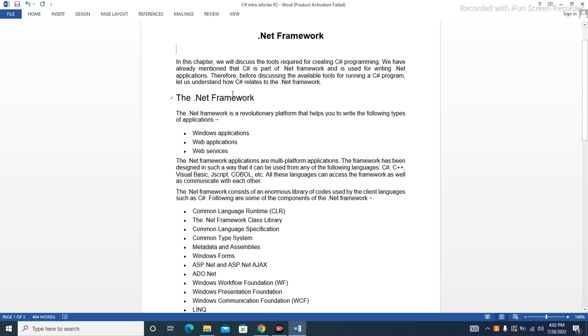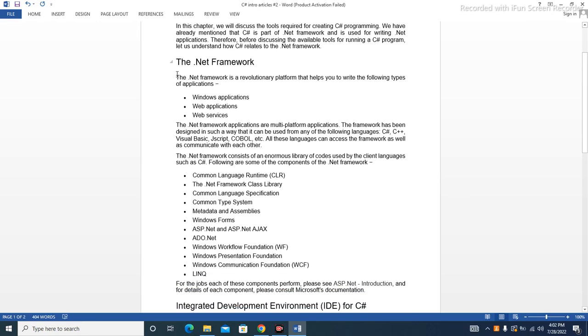Therefore, before discussing the available tools for running a C# program, let us understand how C# relates to the .NET Framework.